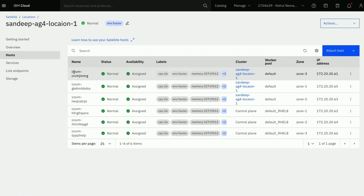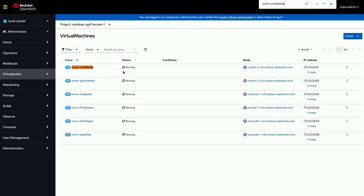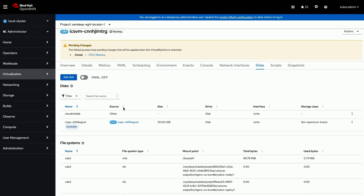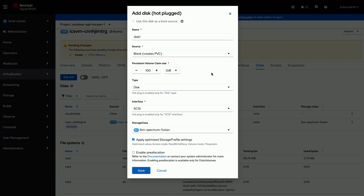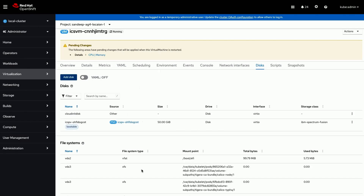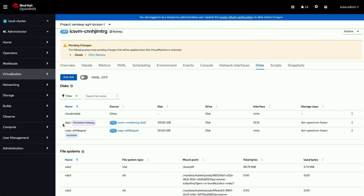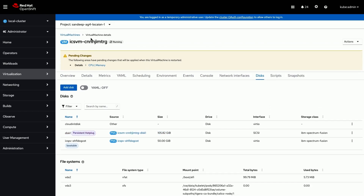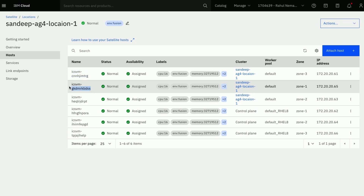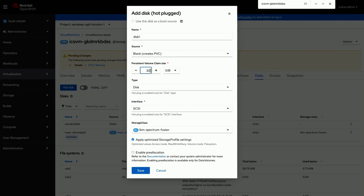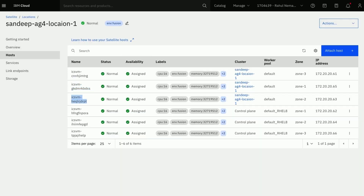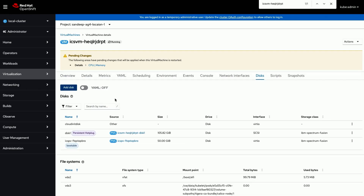We can go to IBM Cloud Satellite Location hosts to look for the worker node details. Now we will create attached disks for each worker node we see here. Click on Add Disk and then give the disk name. Remaining values can be default or changed as per your preference. Now we have the disk created and attached to the first worker node. Repeat the same process for all the worker nodes. Now we have added disks to all the worker nodes.